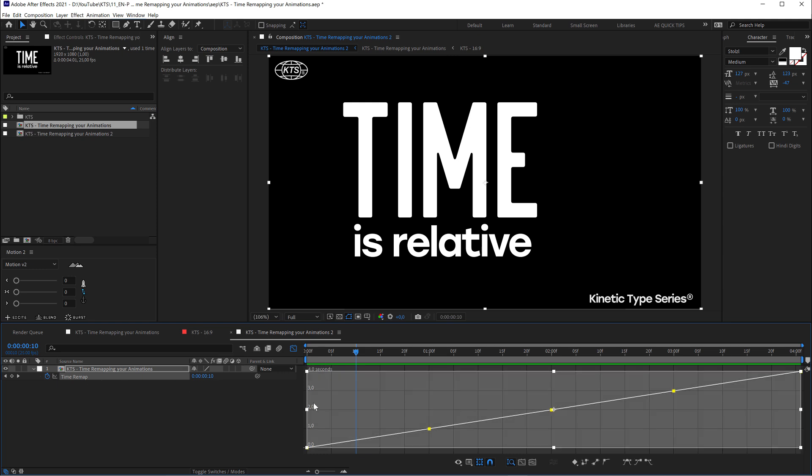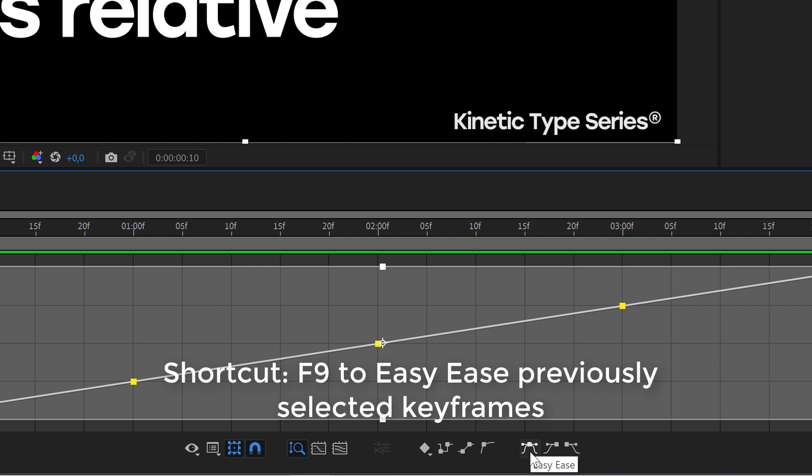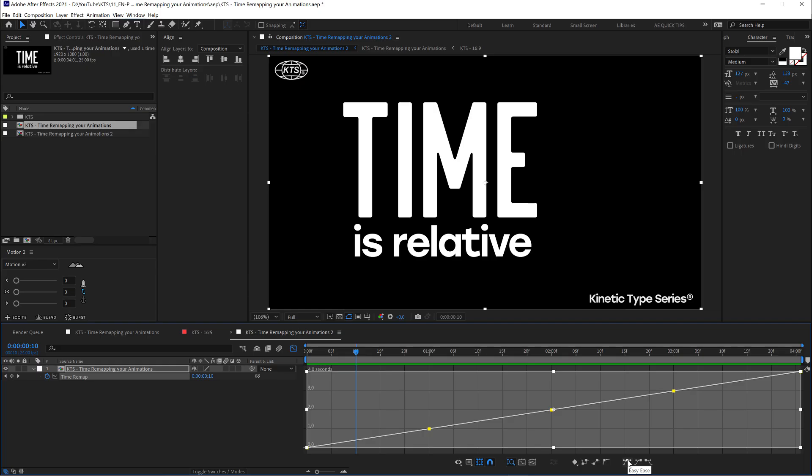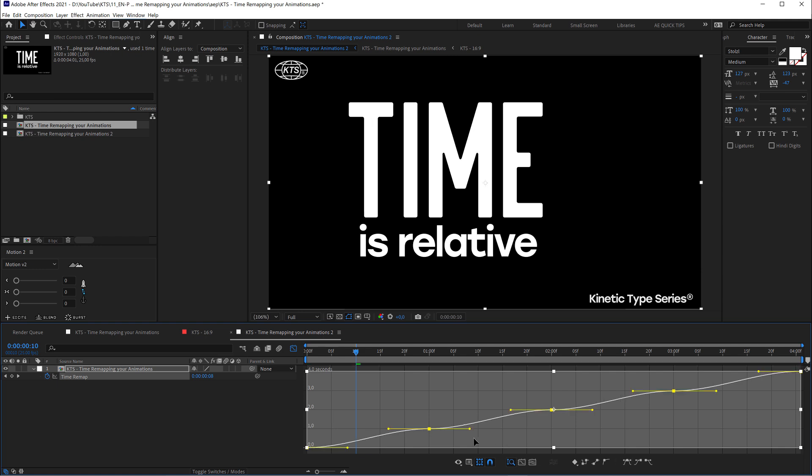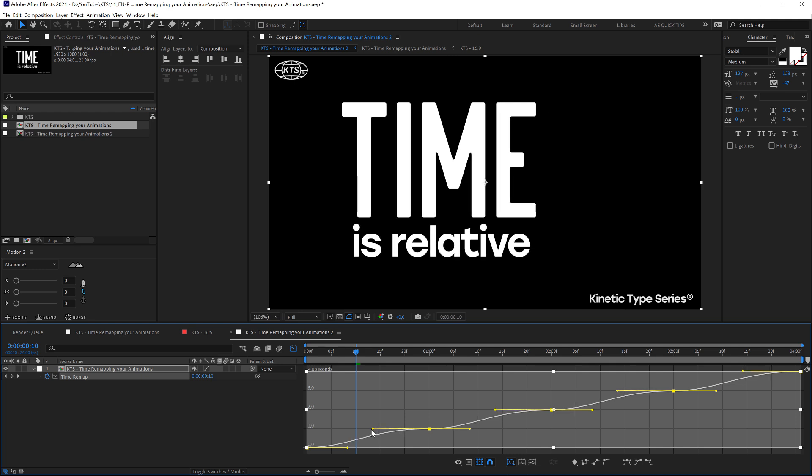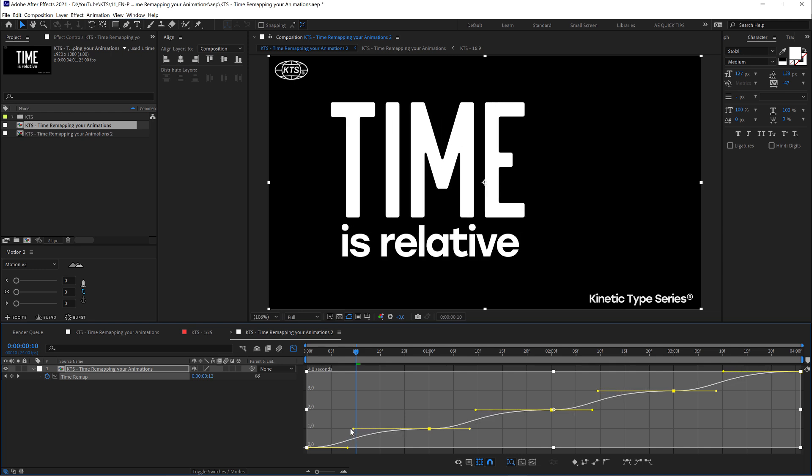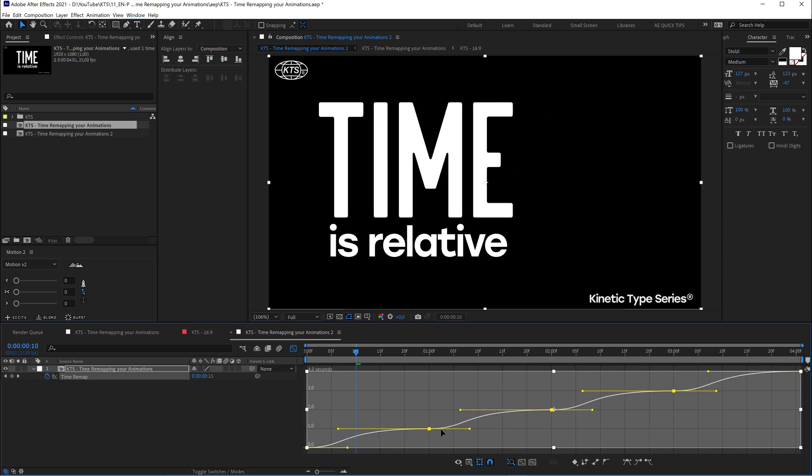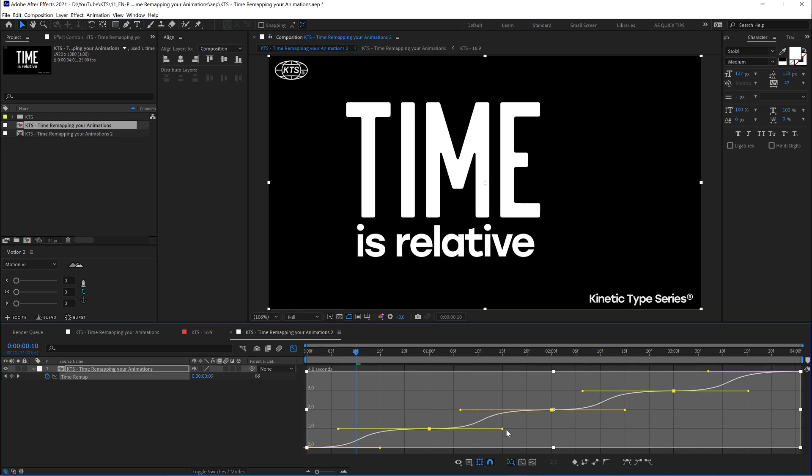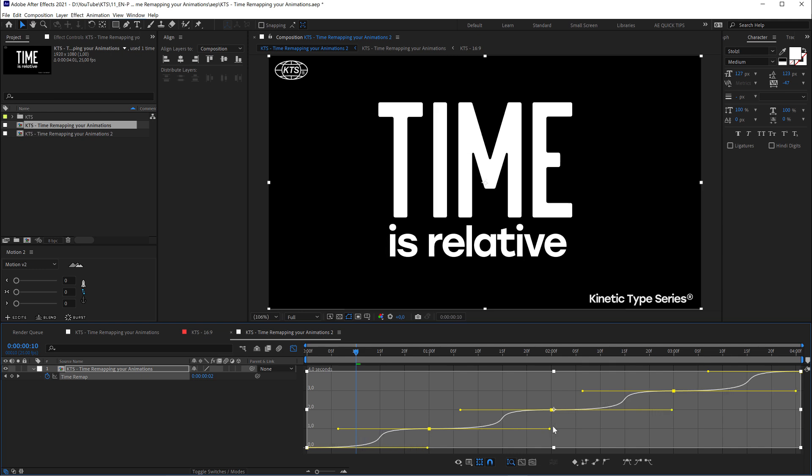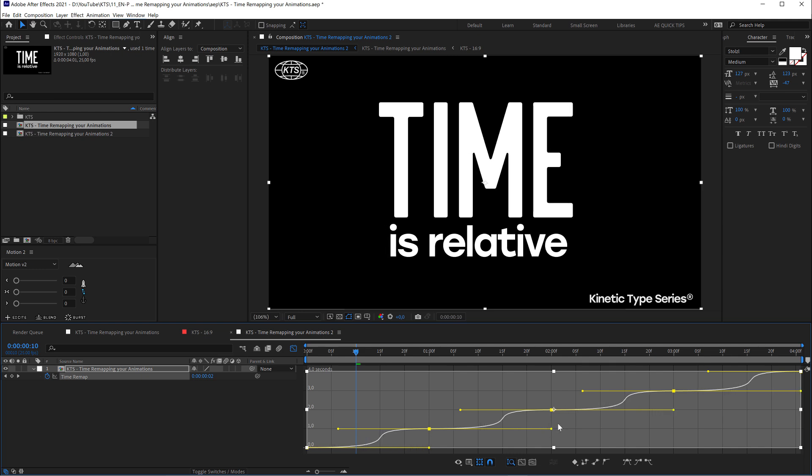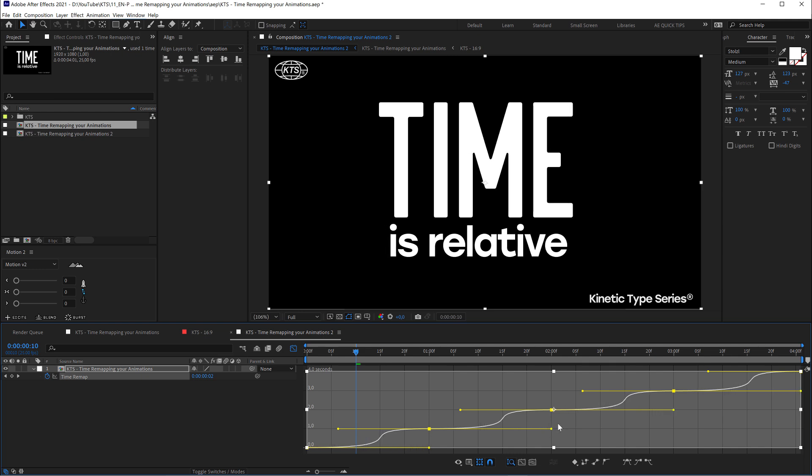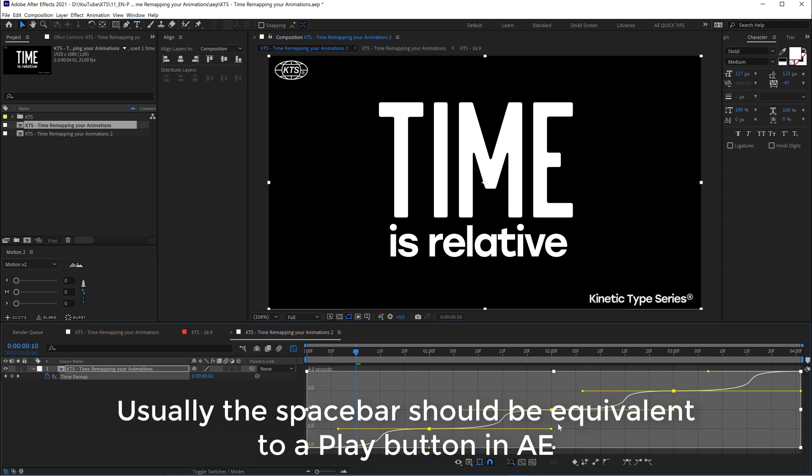If I click again in Time Remap and go here to this button, this magic button the Easy Ease, or F9 if you want to go through the shortcut, click here. Now I can start dealing with the Bezier handles, and now the magic is going to start happening.